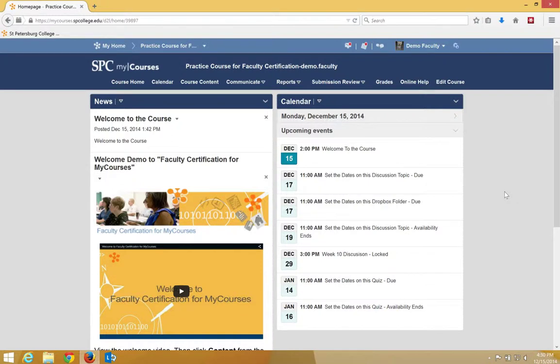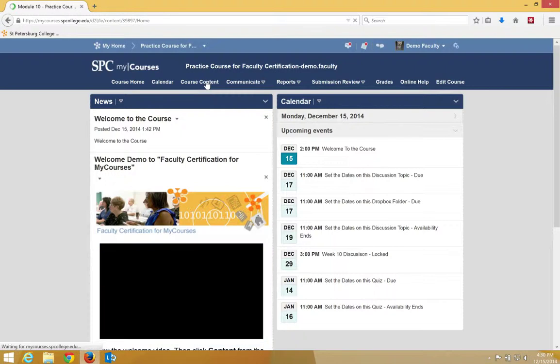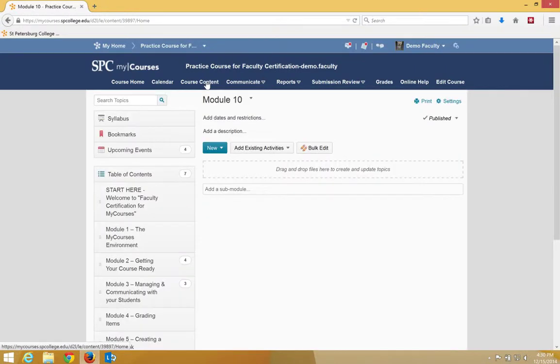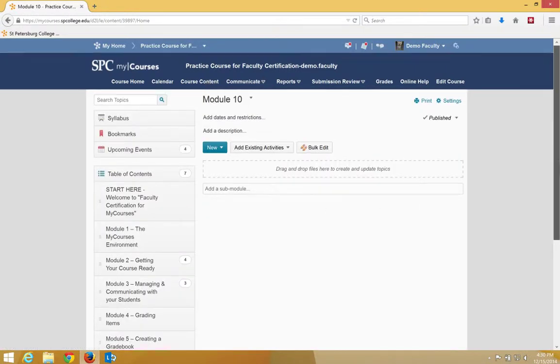To create a file or a page of content, click on the course content on the navbar. You're going to click on the module from the table of contents in which you want to add the page.